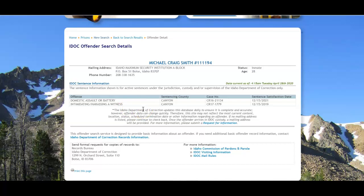But no photos, no other physical description. So in the case of someone who might have the same name as someone else who's a similar age, you may not have enough to go on, but it's a good place to start. And you do get some contact info for the facility, which is maybe what you're looking for.